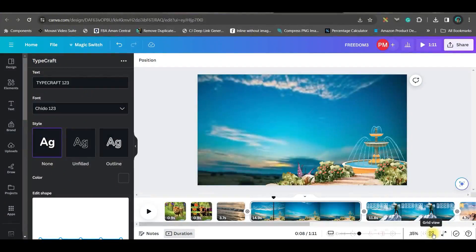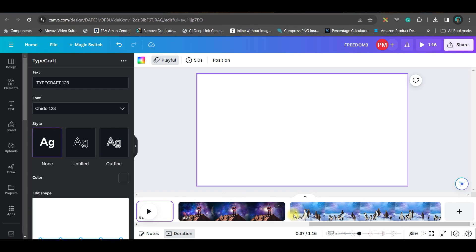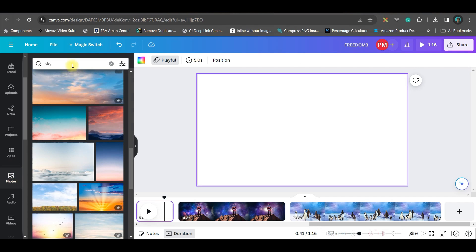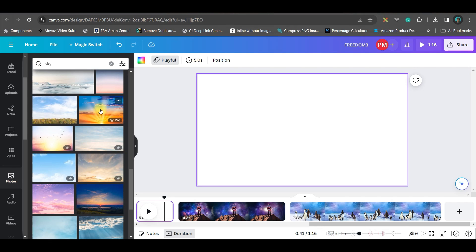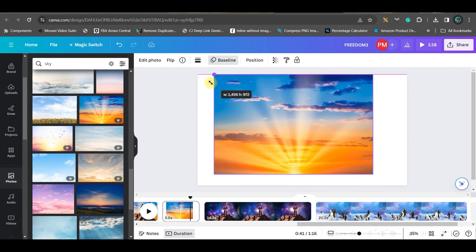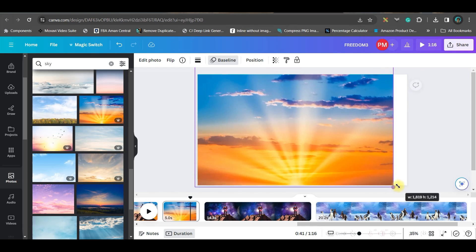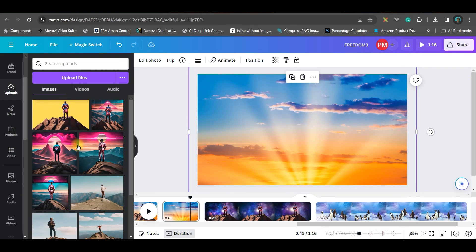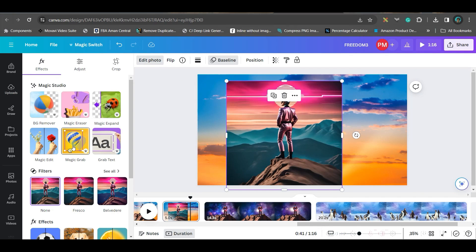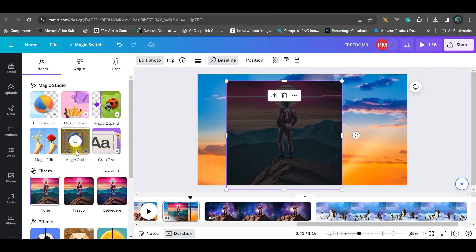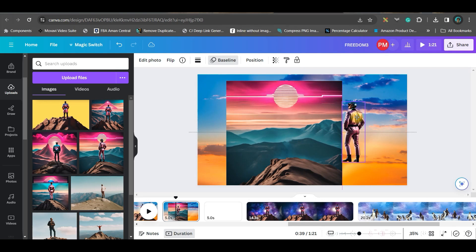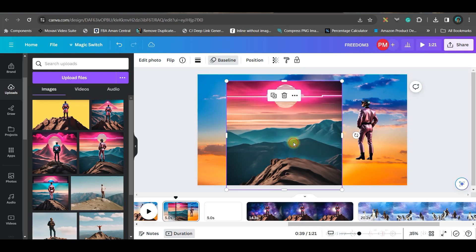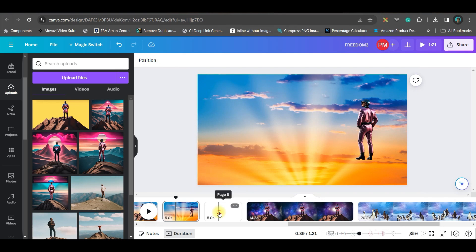Now we are going to see how we can manipulate one image and create a 3D video out of it. I'll take a canvas background and a sky image from the photo section. Select the image, go to edit photo, and use the Magic Grab option. Once Magic Grab grabs the person, I'll separate the person from the background.